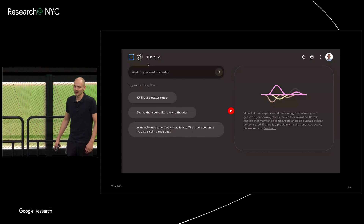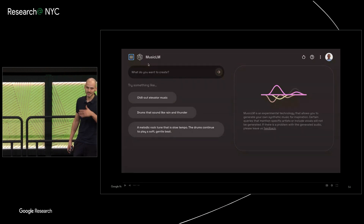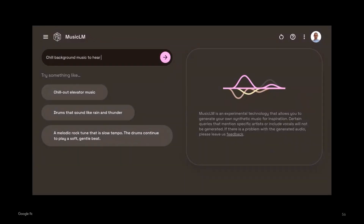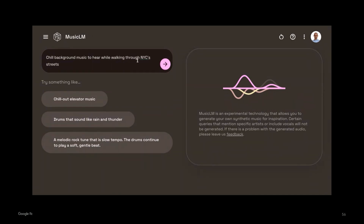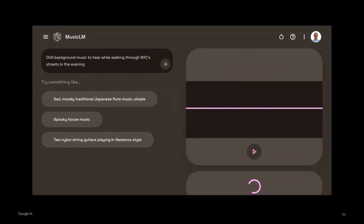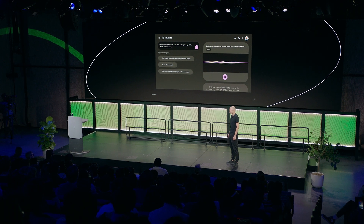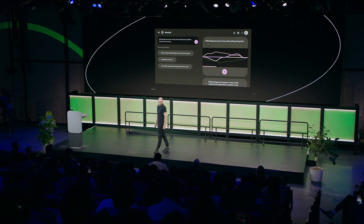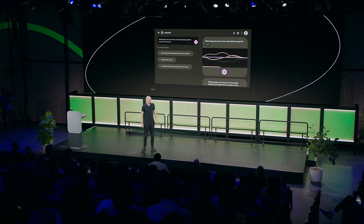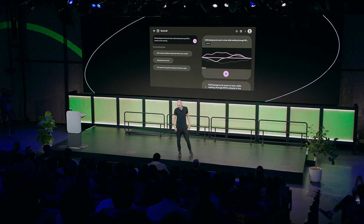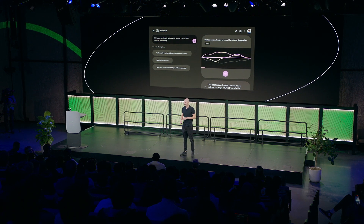Here's the video demoing how it works. It's actually a page accessible in the AI Test Kitchen, so it's kind of open to the public. I'm entering this prompt here — it says background music to hear while walking through New York City streets in the evening. I hope you can hear what it generates. So that's what we built early this year and it received some attention, and we're still working on this.